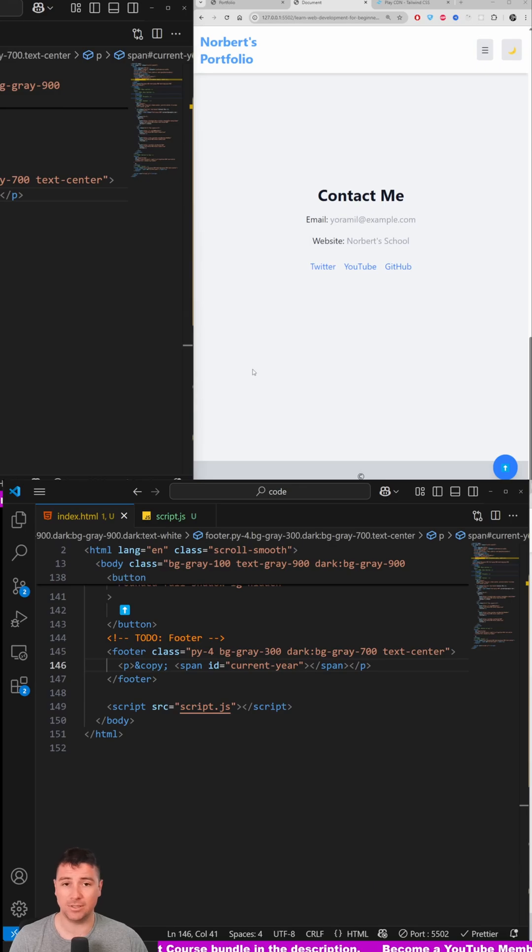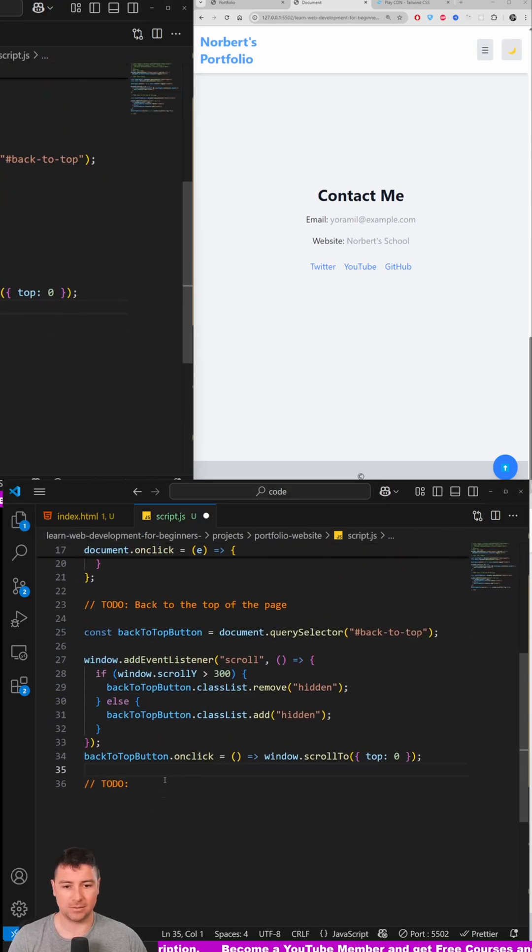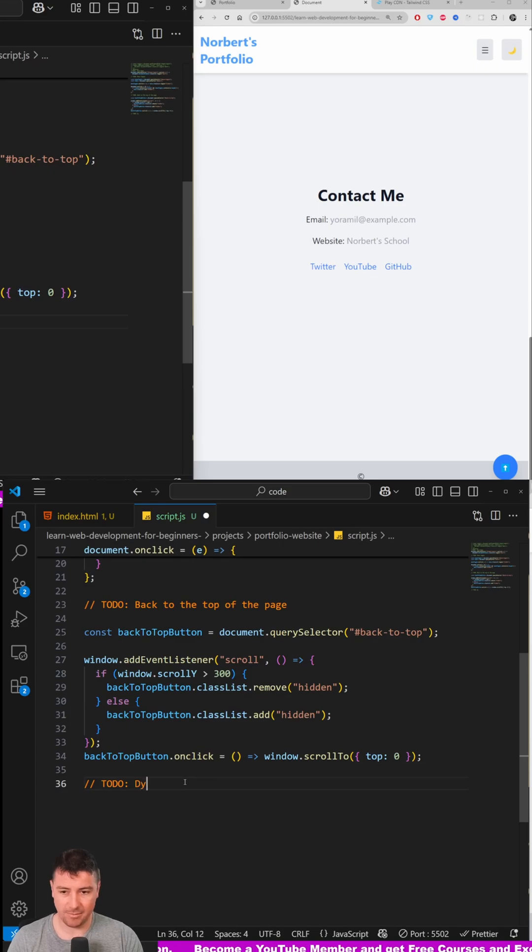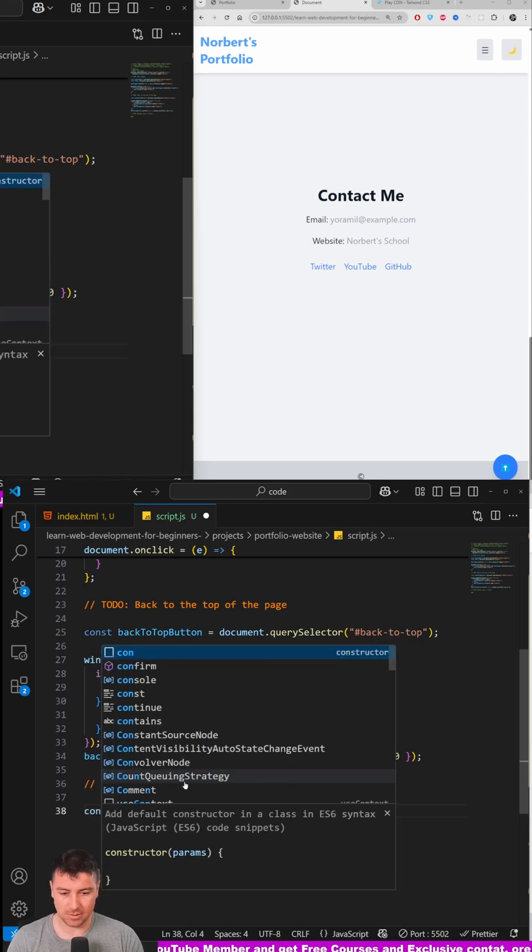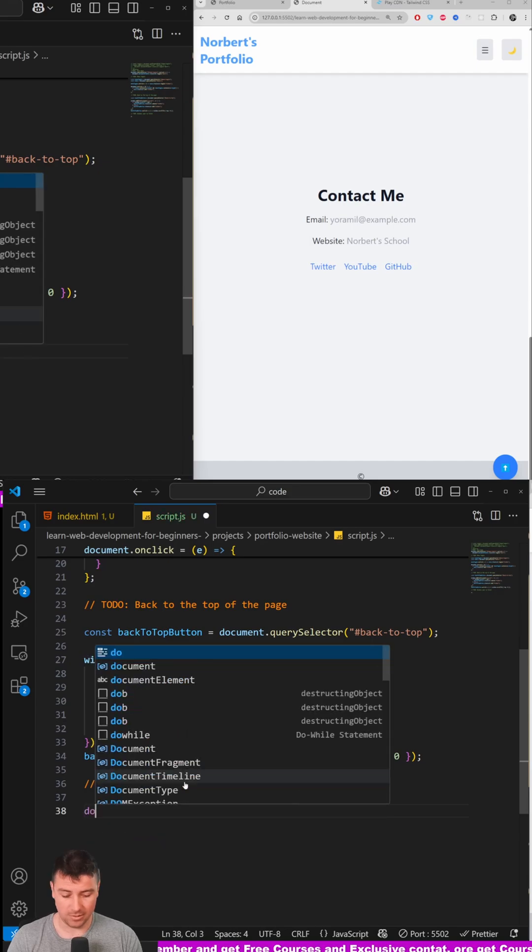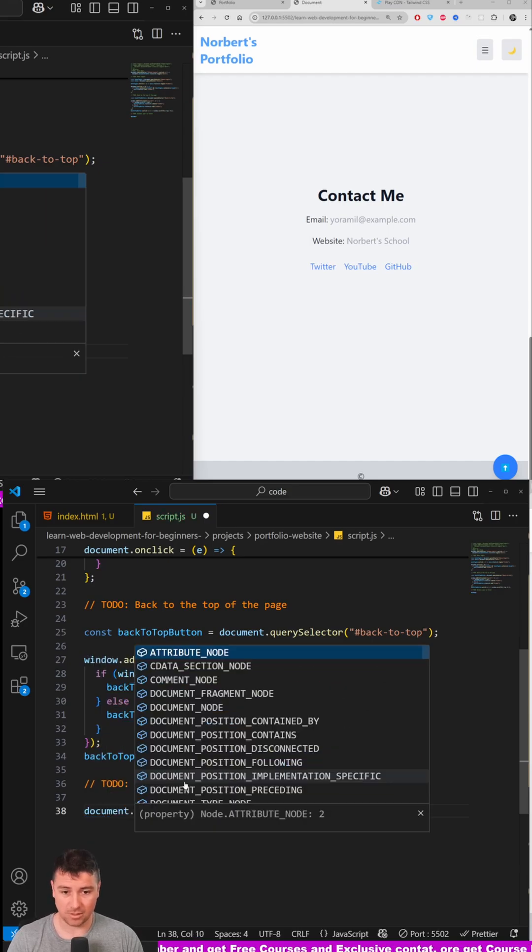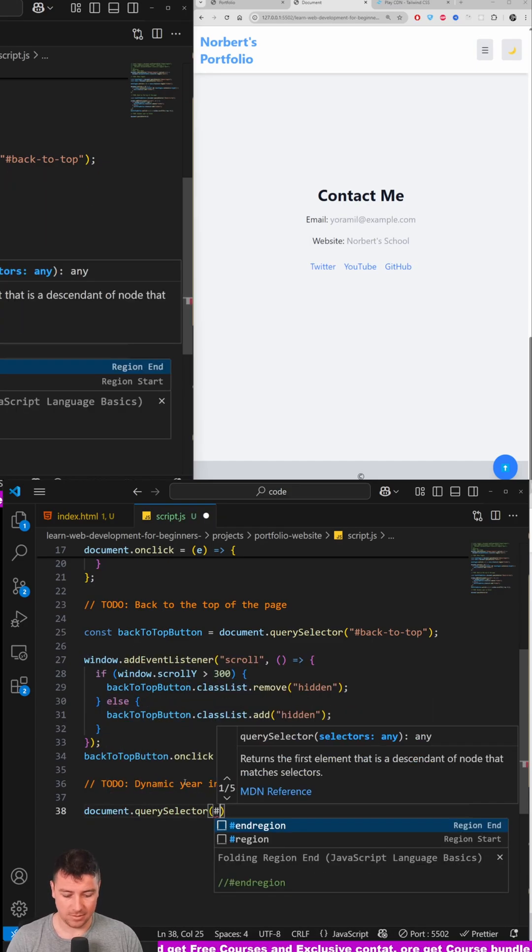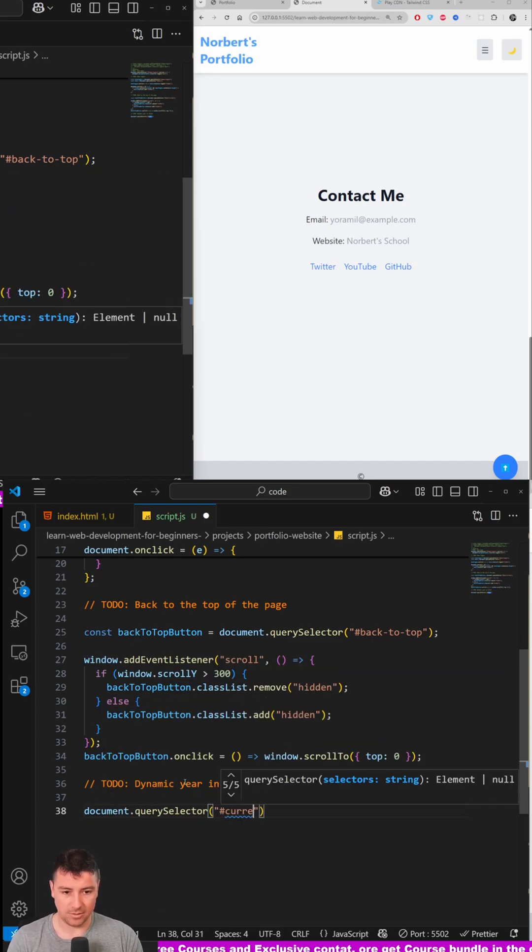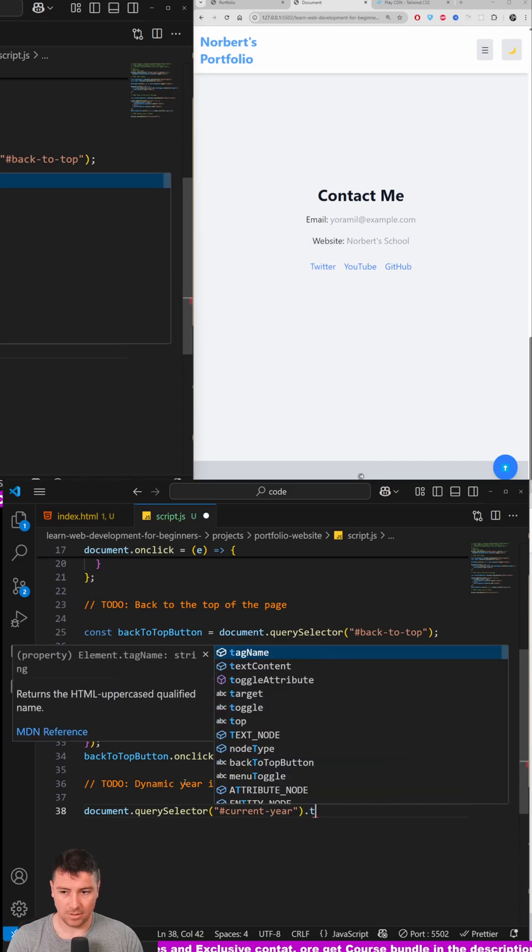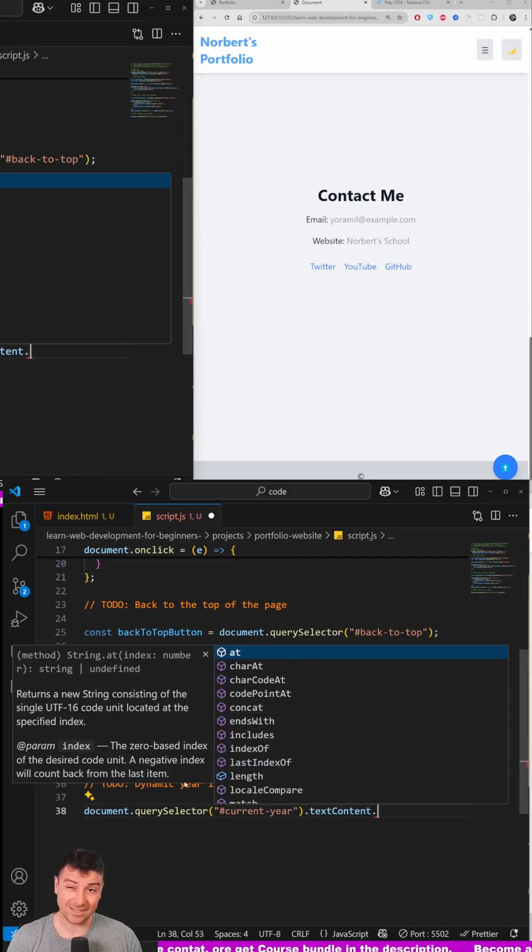to the current year. For this, we're going to go to JavaScript. Let's add a to-do comment: 'Dynamic year in footer'. The way we can do this—actually, we don't need const anymore. So, document, we select the ID of 'current-year', dot textContent, and the text